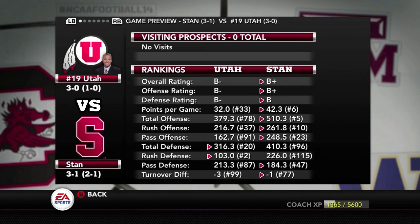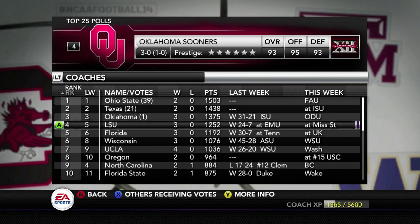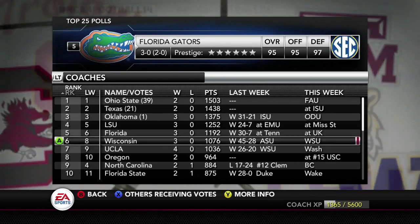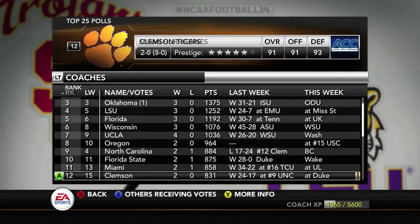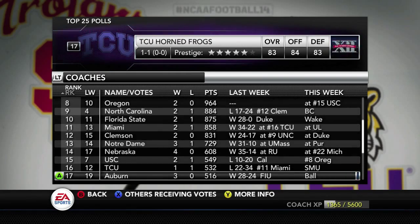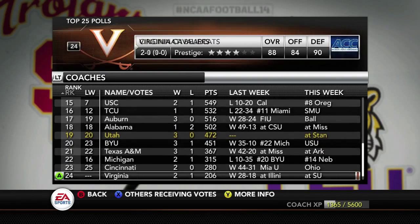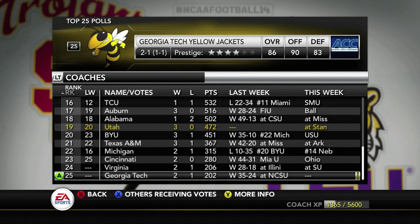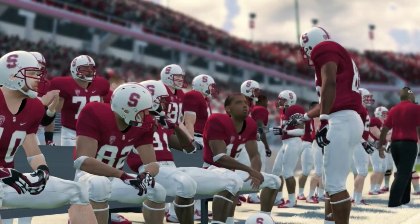Stanford recently dropped out of the top 25. As we look at the rankings, Ohio State leads Texas, Oklahoma, LSU, Florida, Wisconsin, UCLA, Oregon, North Carolina, Florida State, Miami, Clemson, Notre Dame, Nebraska, USC, TCU, Auburn, Alabama, then us, BYU, Texas A&M, and others. Stanford was number 21, then dropped out after a loss.